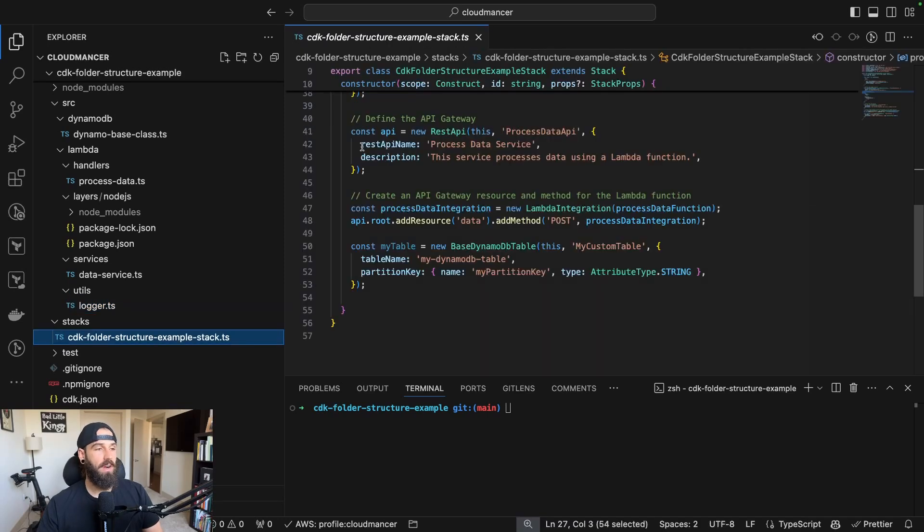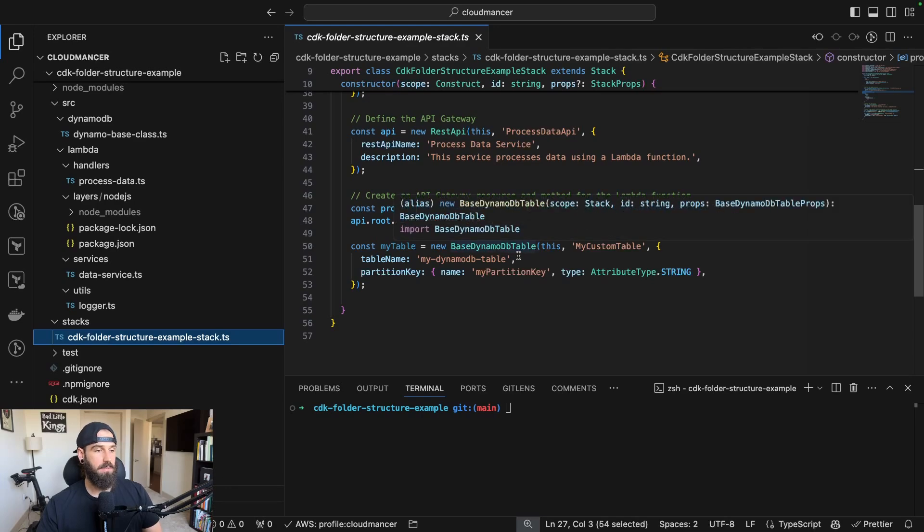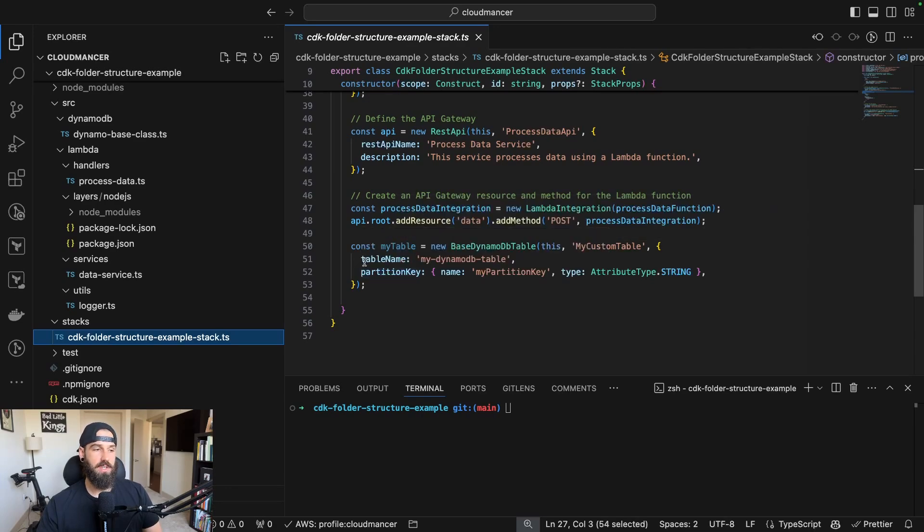Next, we have our API gateway definition here, and then we just have our Lambda function that is behind a single endpoint with a single method. Finally, we are importing our base DynamoDB table where we're just passing in the name as well as the partition key.